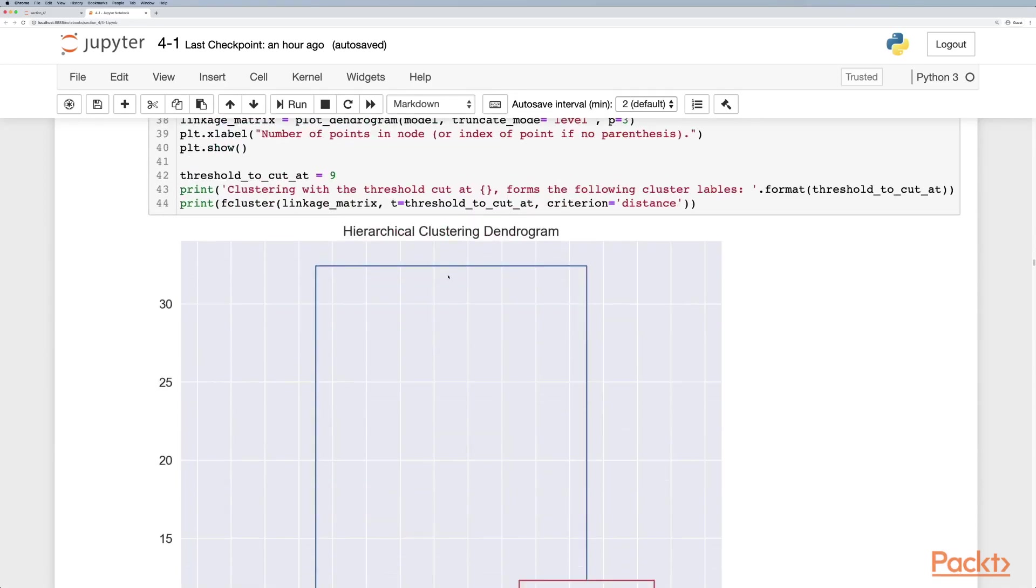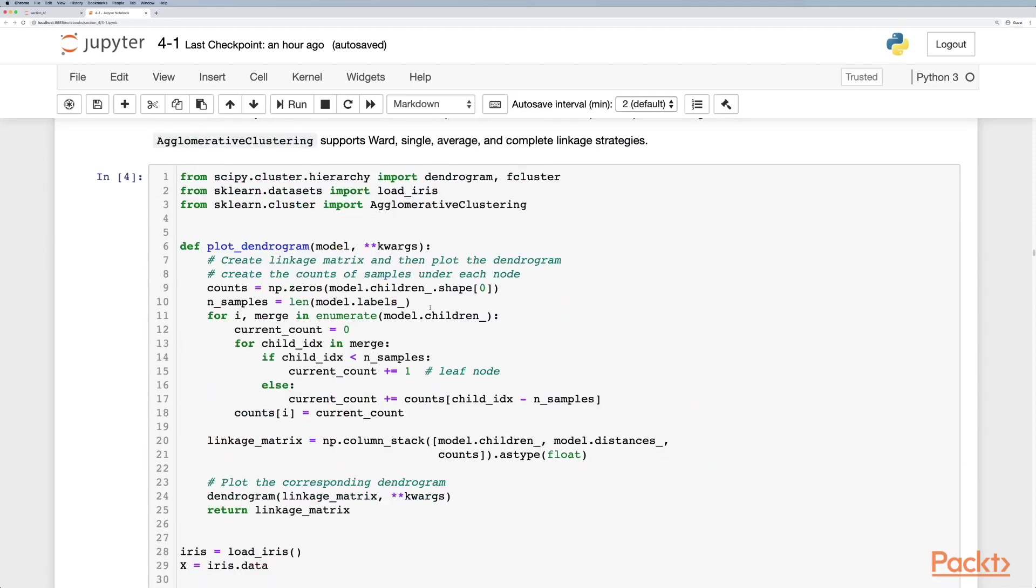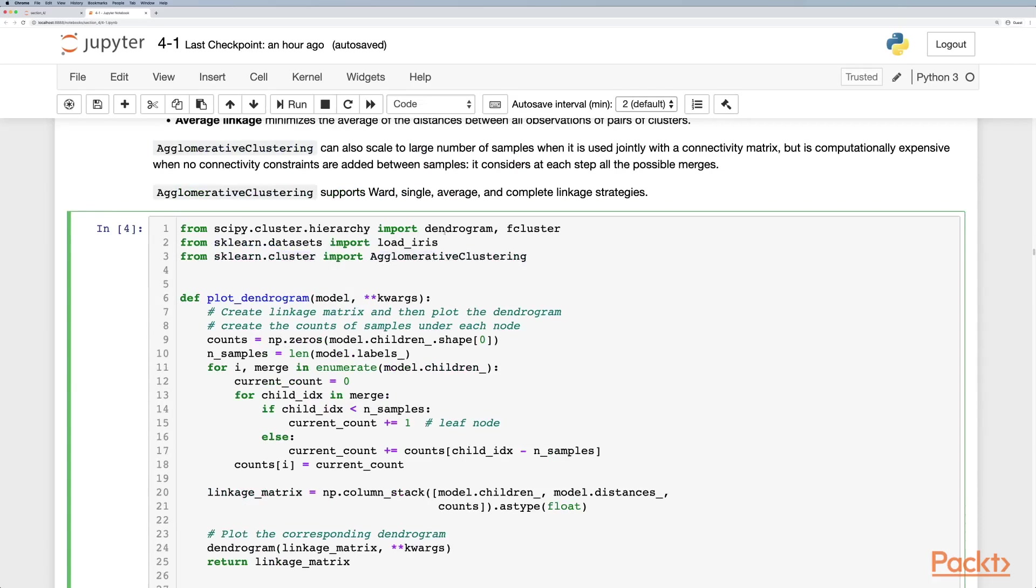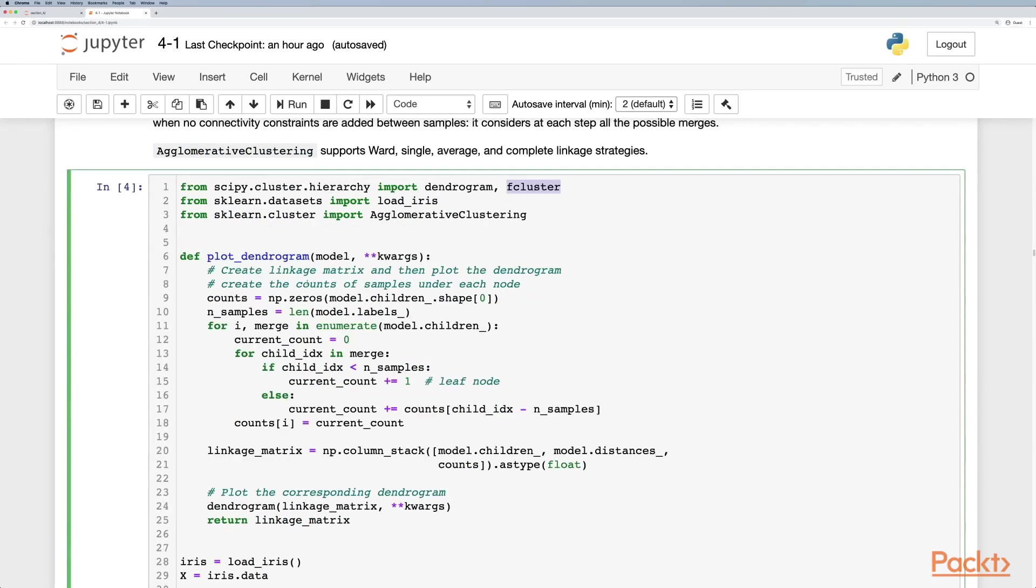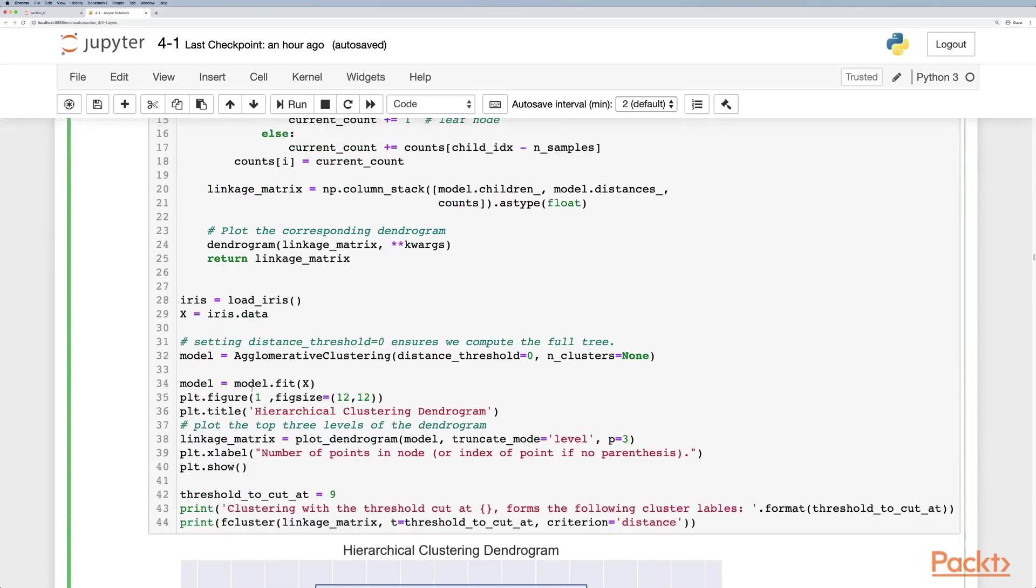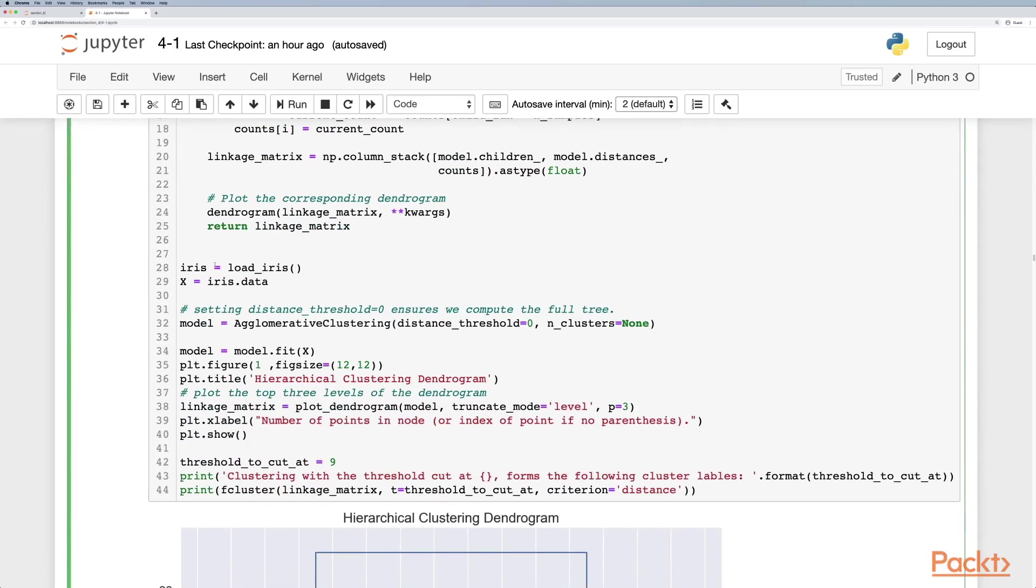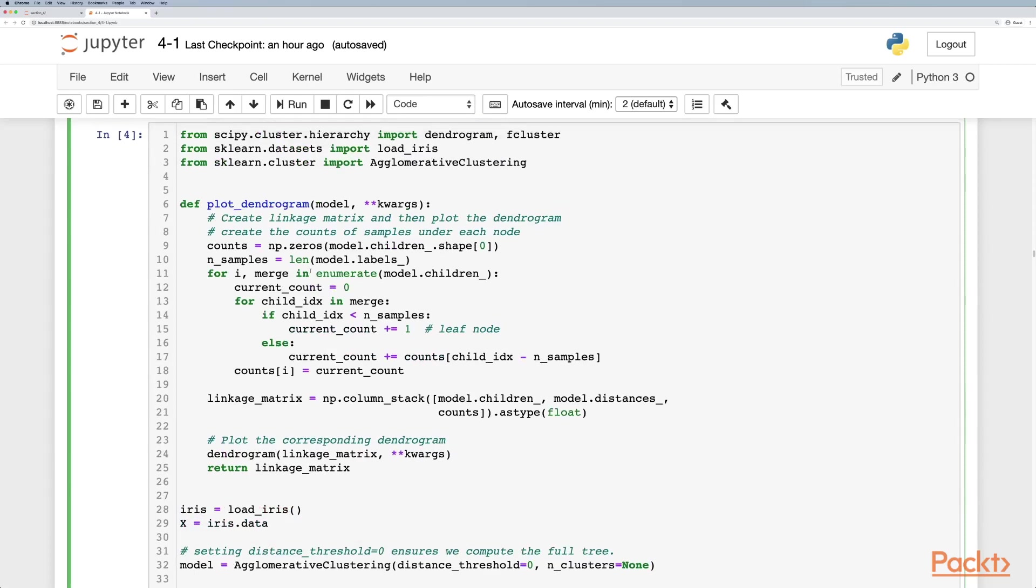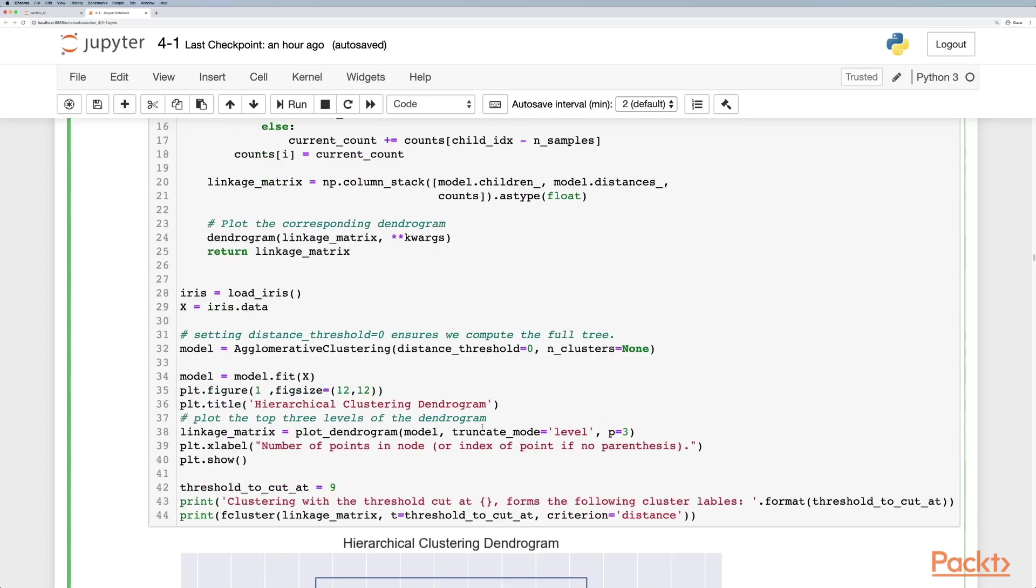If we look at a particular dendrogram, we can see this with agglomerative clustering model. We can also import from scipy this time dendrogram and the f cluster. We can load the iris data set and load our classifier like so and then we can train it.